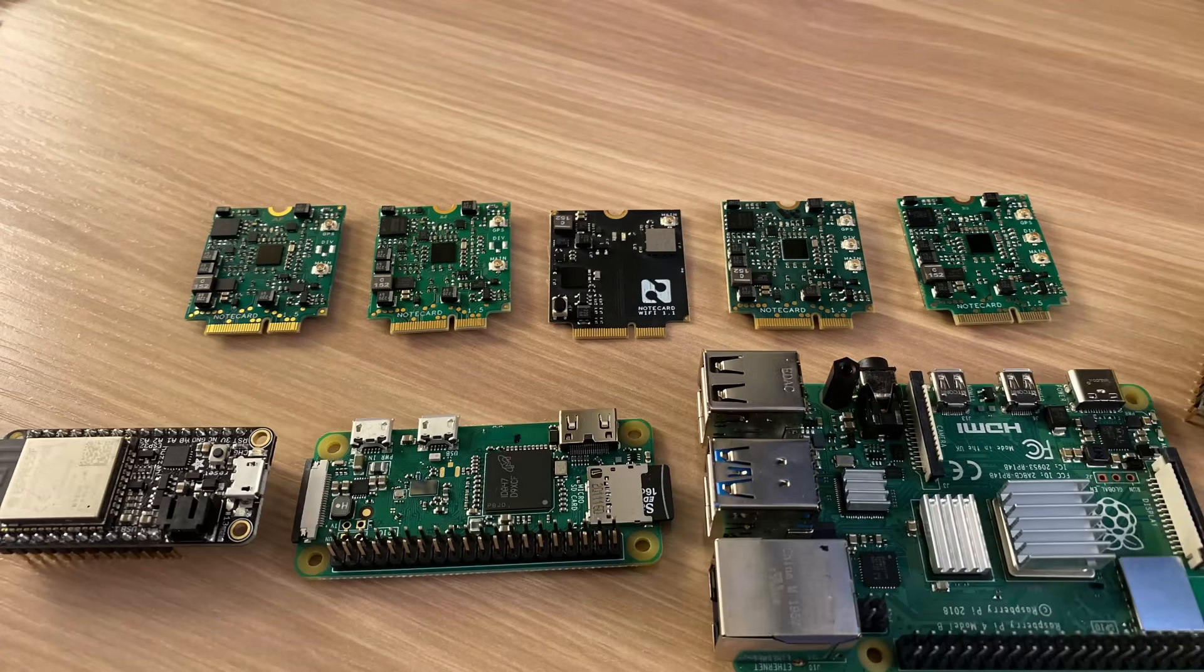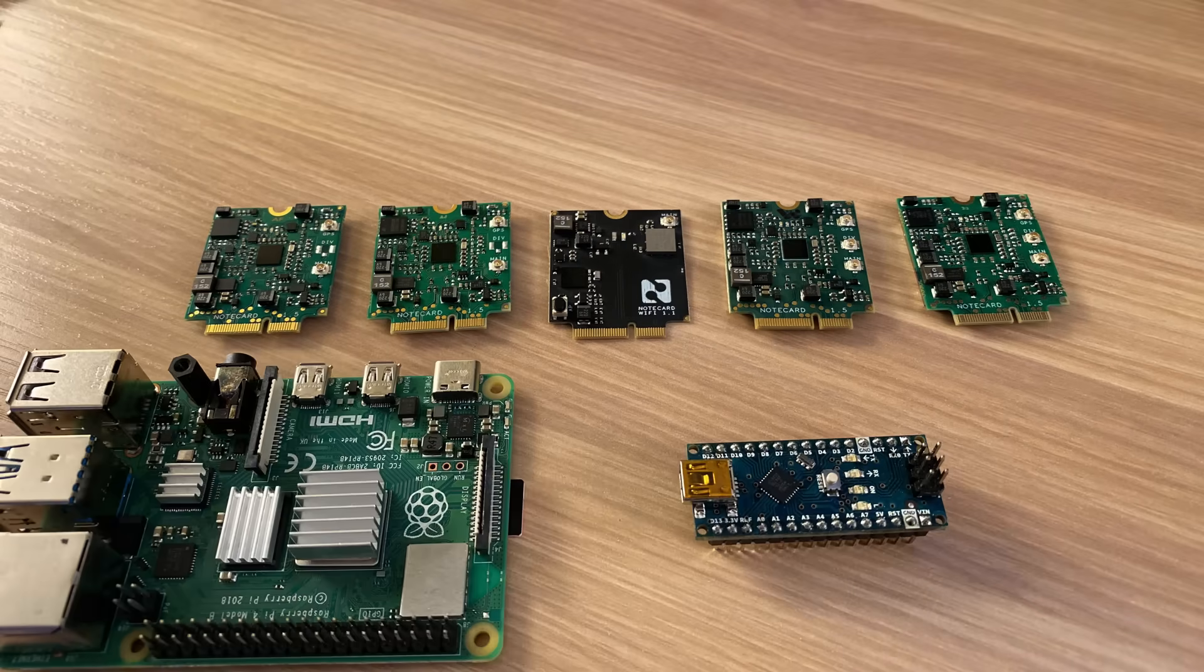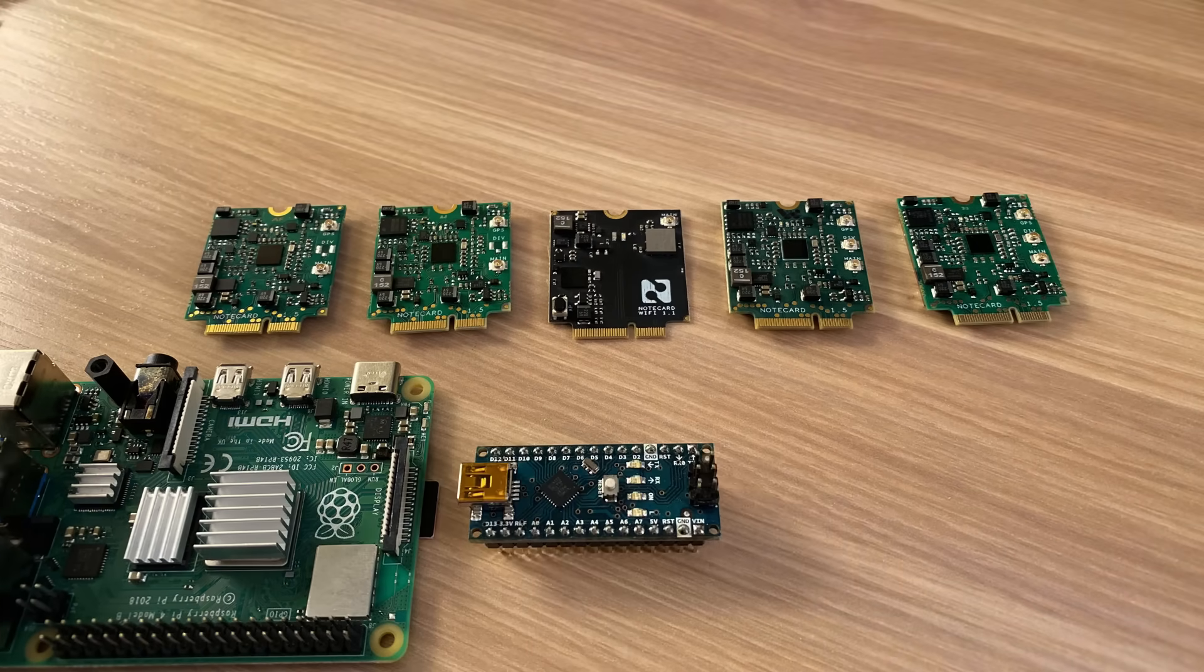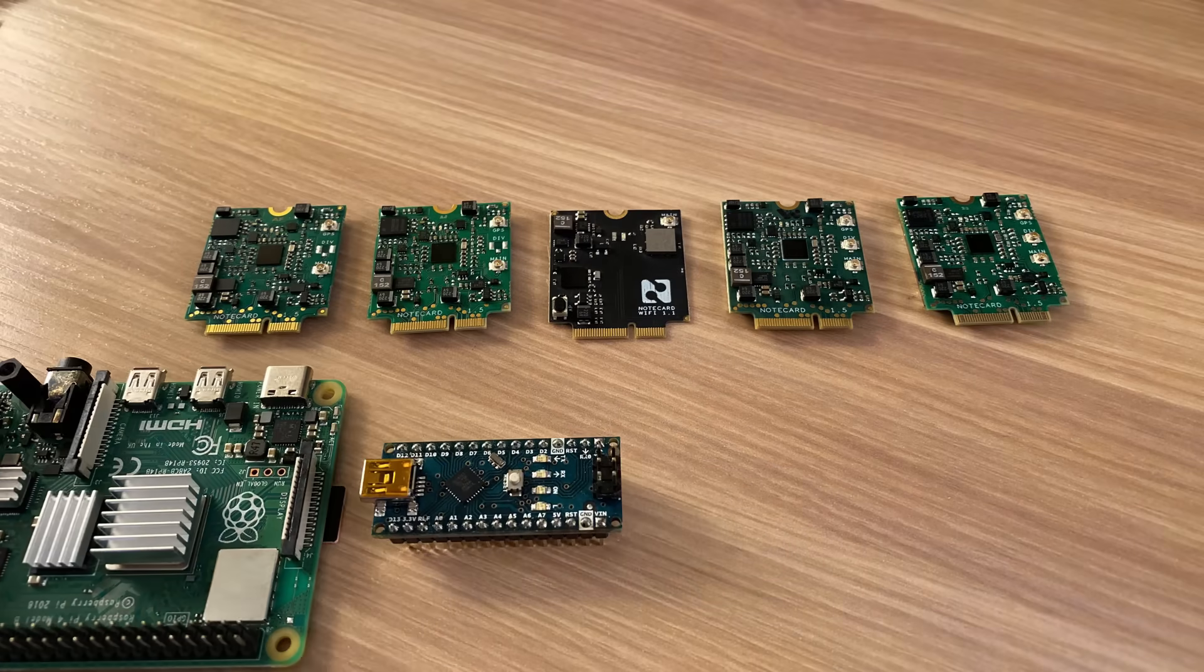Even the full line of Raspberry Pi models, from the tiny Pico, to the Zero, to the big Raspberry Pi 4.